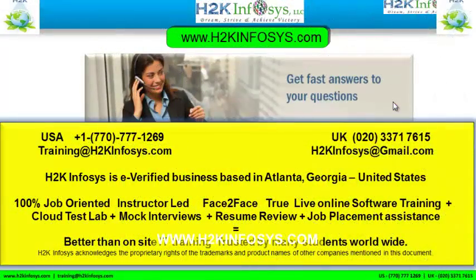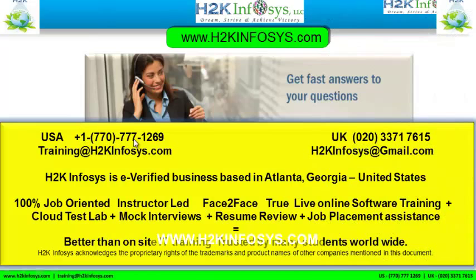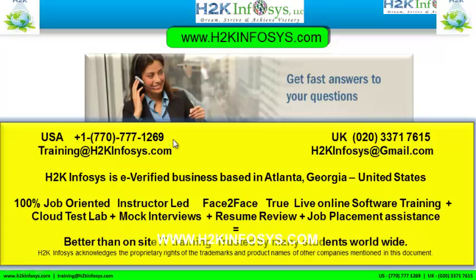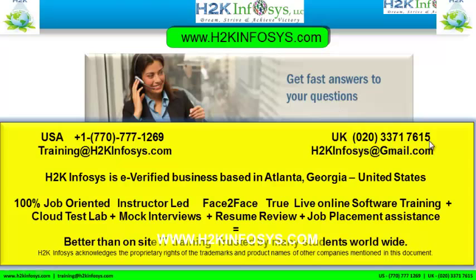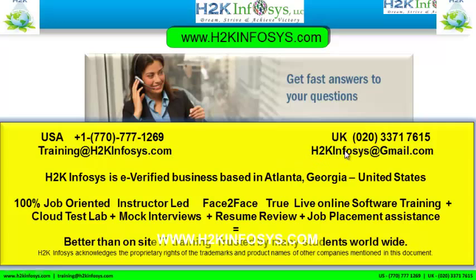If you still have more questions, please feel free to call us. Call us at 770-777-1269. This is a United States number. If you are calling from the UK, call us at 020-337-17614, 17615. You can also email us at training at H2K Infosys.com or H2K Infosys at gmail.com.